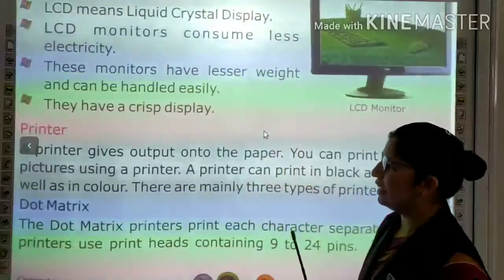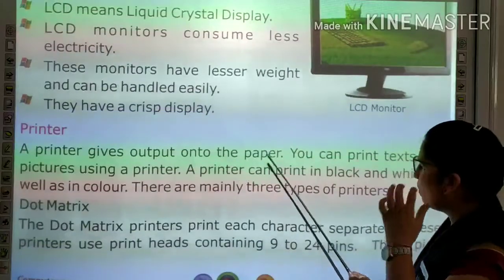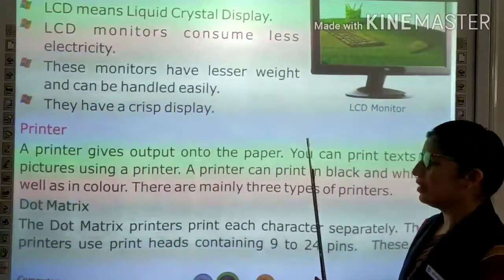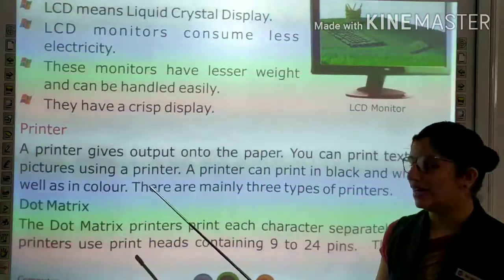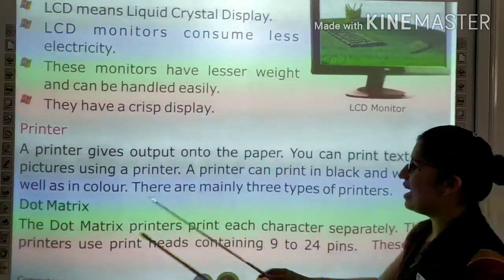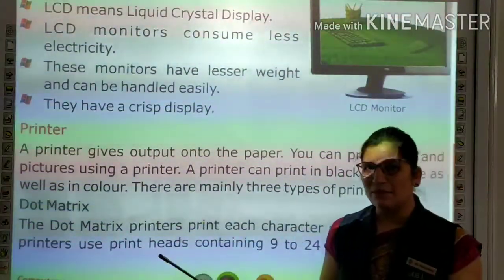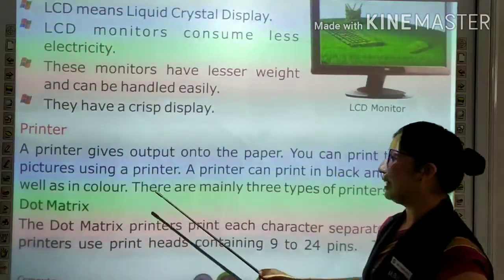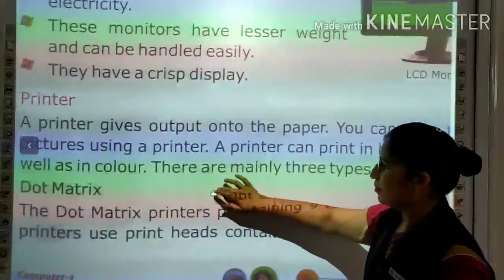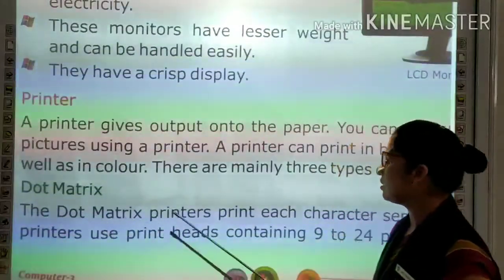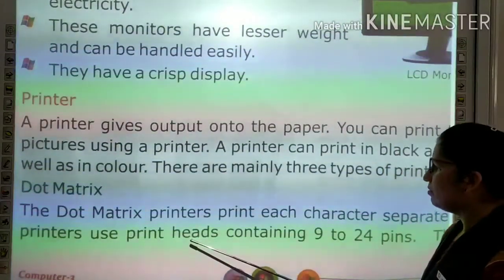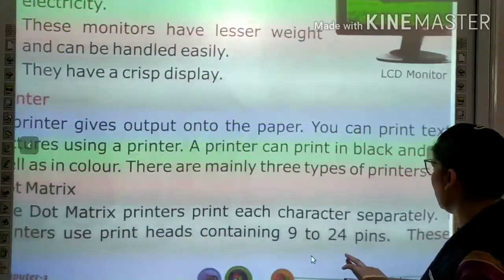Now we read about printer. A printer gives output to the paper — you can print text or pictures using a printer. There are mainly three types of printer. The first is the dot matrix printer, which prints each character separately using print heads containing 9 to 24 pins.